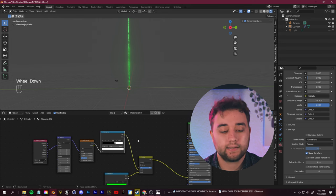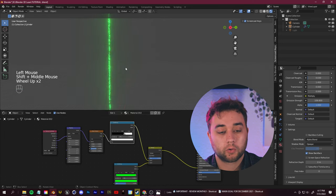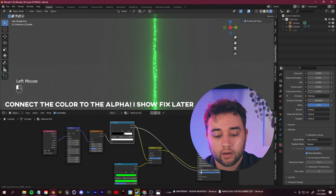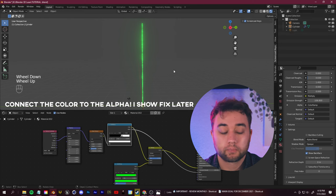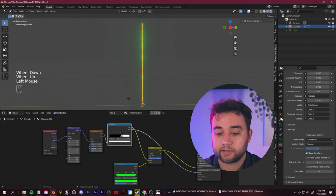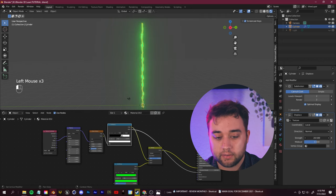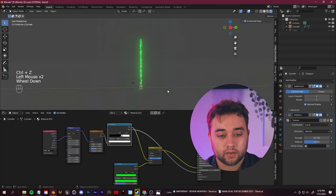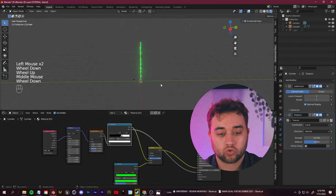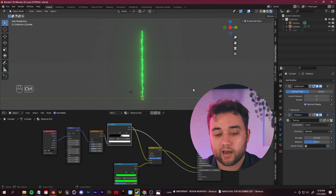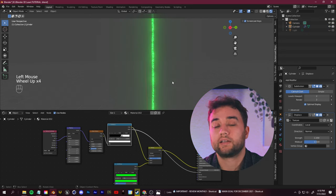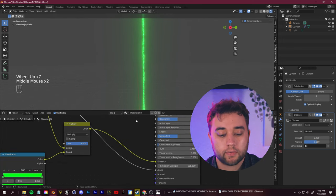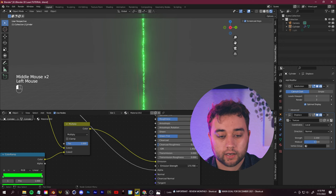Our beam is almost complete. Take the first Color Ramp, grab its Alpha output, and plug it into the Alpha under our Emission strength. You can also go back to your modifiers — if you push up the Displace strength, you get a distorted, crazy-looking beam, great for sci-fi films or shooting lasers out of eyes. To make anything brighter, go back to your Emission strength and crank it up or down.